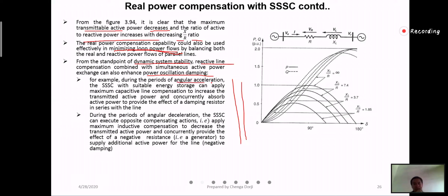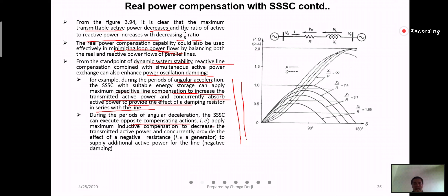During the period of angular acceleration — when the rotor is accelerating — the SSC with suitable energy sources can apply maximum capacitive line compensation to increase the transmitted active power, and therefore absorb the active power to provide the effect of a damping resistor in series with the line. During deceleration, the SSC can apply opposite compensating action — maximum inductive compensation — to decrease the transmitted active power and provide the effect of negative resistance, acting like a generator.